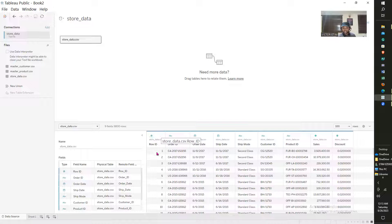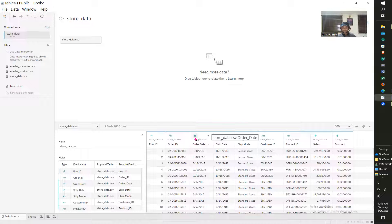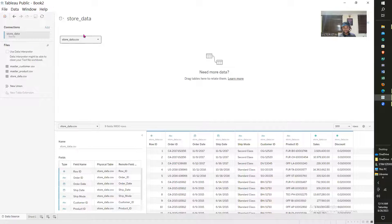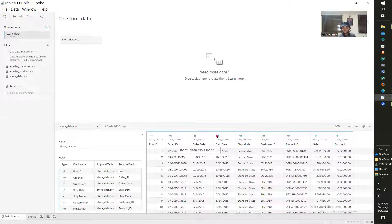This hash here signifies that what is here is a number. ABC signifies that what is in this column is text. For this date logo, what's here is date. I've brought in this first table — it's called the store data table. Looking at it, you can tell that this is a fact table because it has several primary keys from other tables in it.